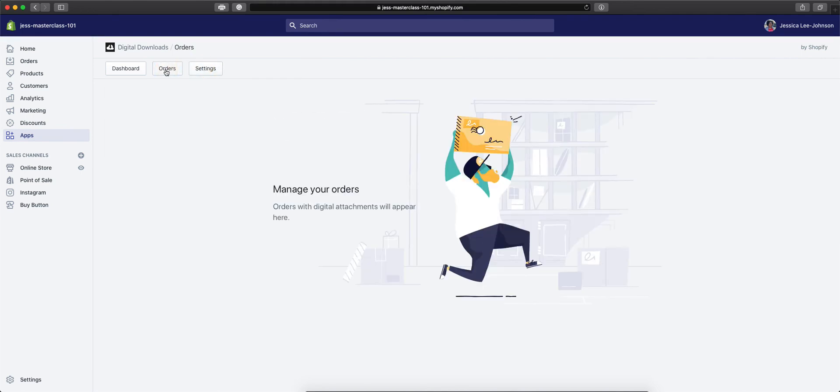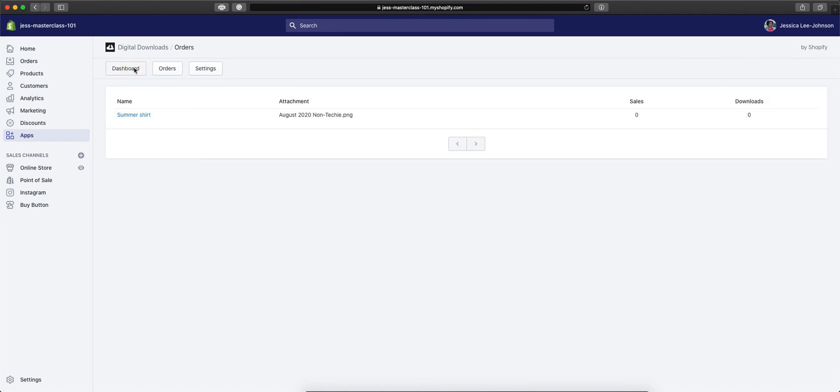And as orders come in, this is where they'll appear, where you'll be able to see what was purchased, when, for how much, and how many times it was downloaded. So that is how you sell digital downloads with Shopify.